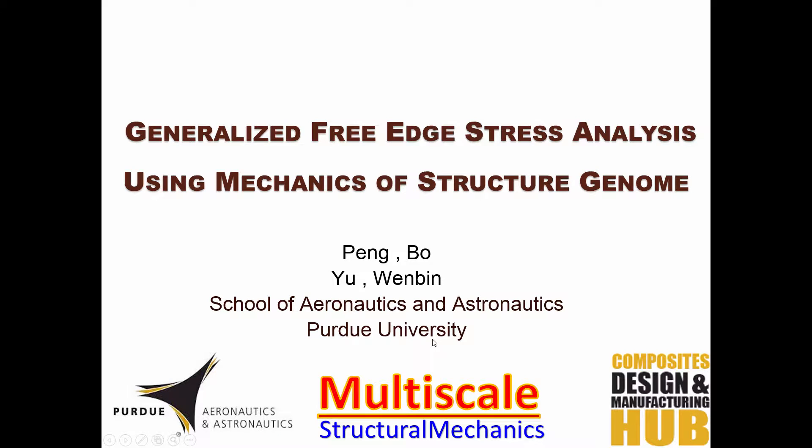Hi everyone, in this video I'm going to introduce using SwiftComp to solve a generalized free edge problem.